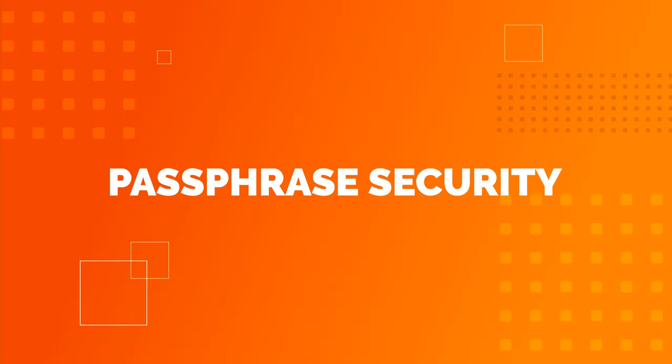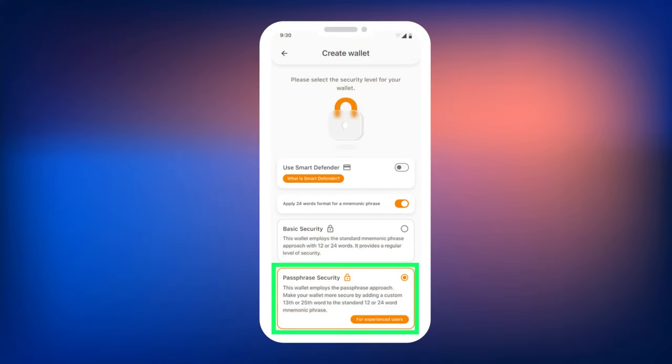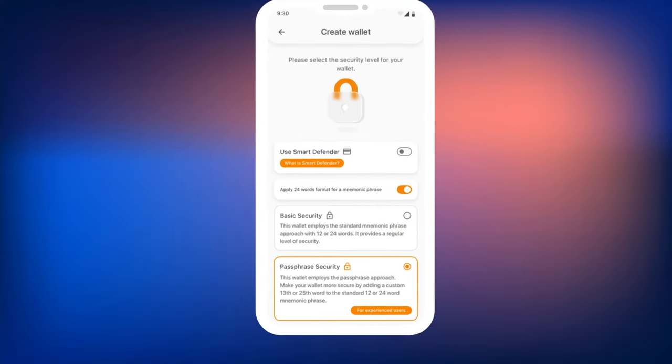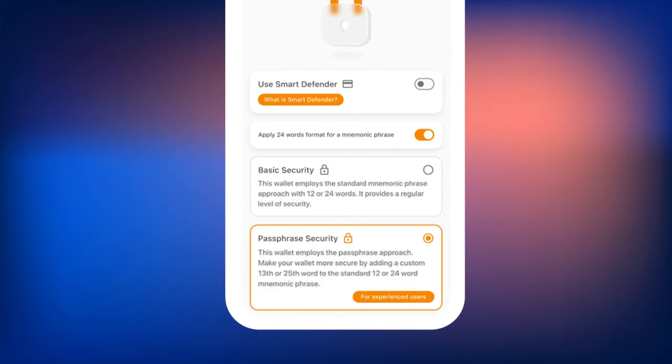Passphrase Security. This security mode is recommended for experienced users. It differs in that, in addition to the mnemonic phrase, the wallet will prompt you to create a Passphrase, a 13th additional word to your mnemonic phrase. The Passphrase is not stored in Smart Wallet, and only the user knows it.